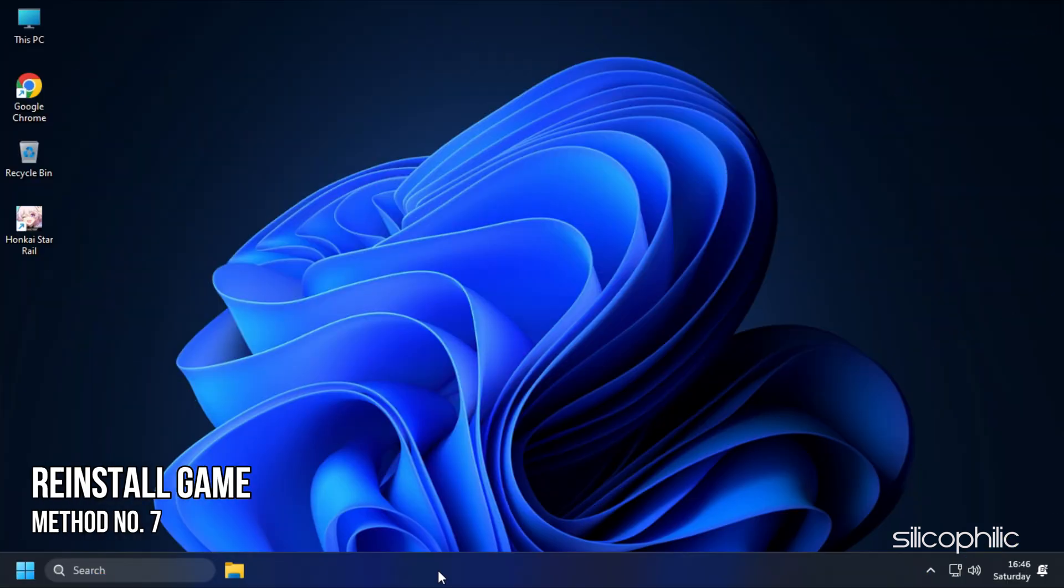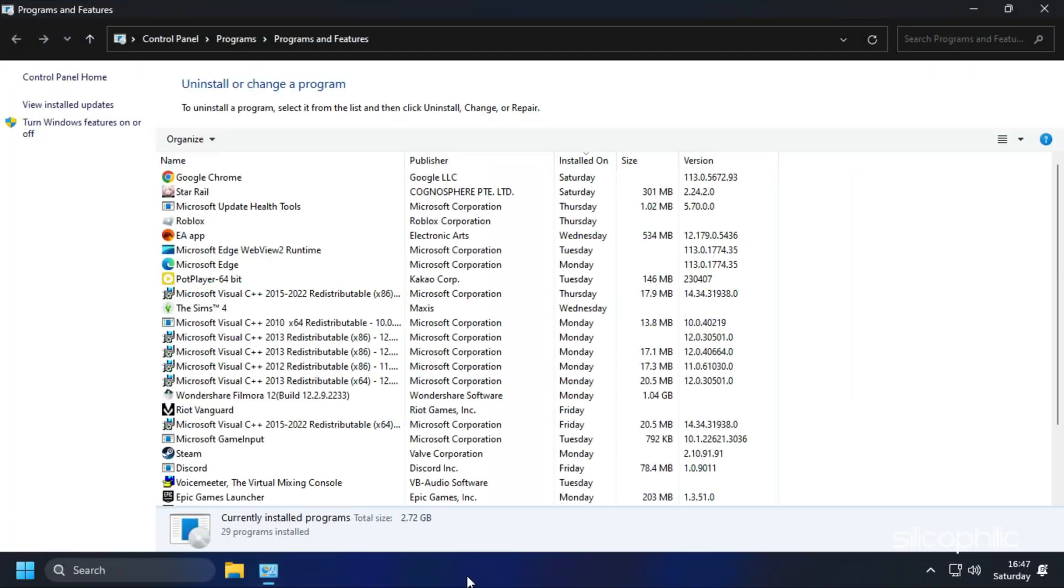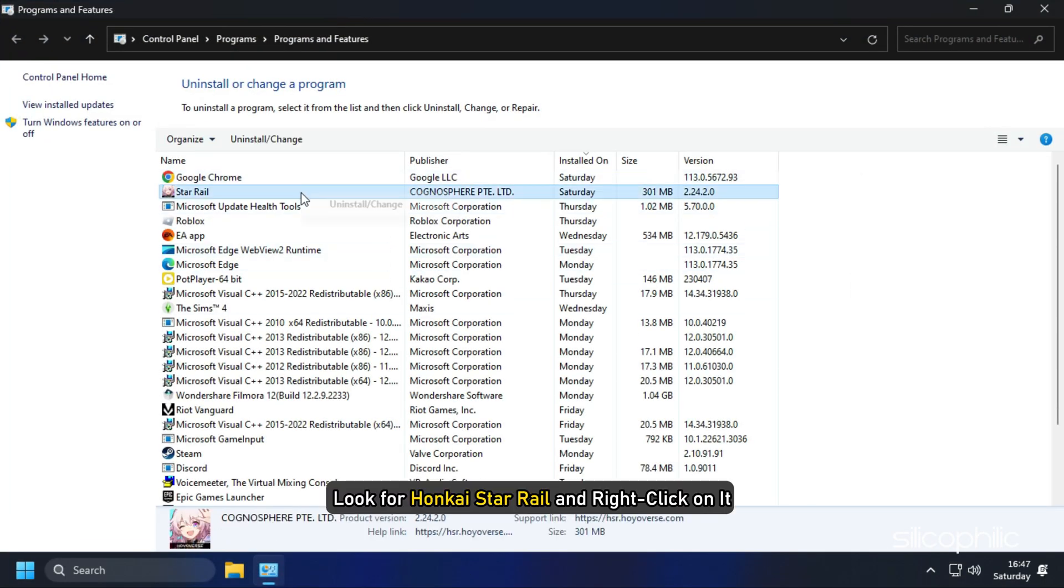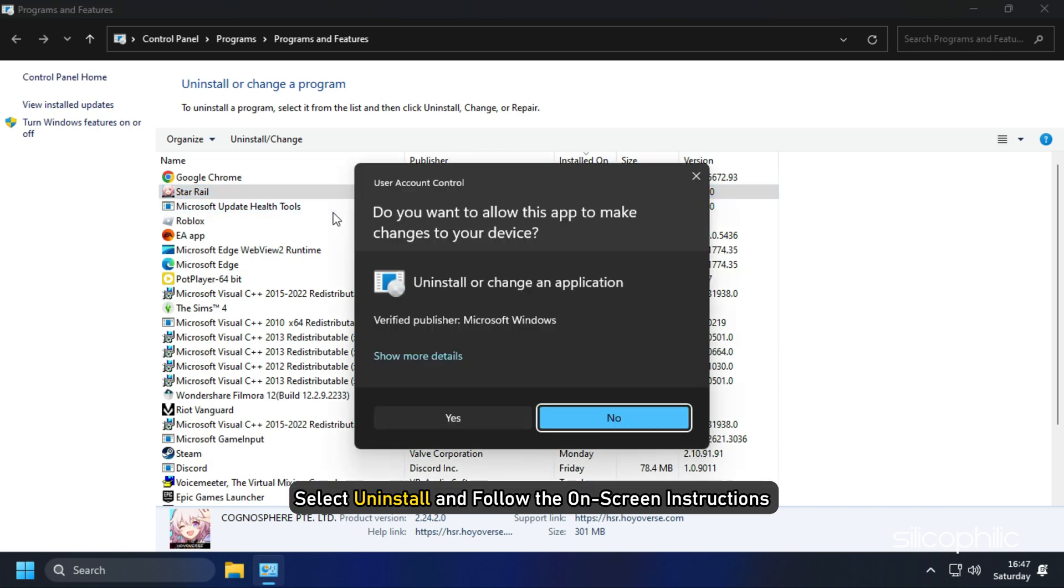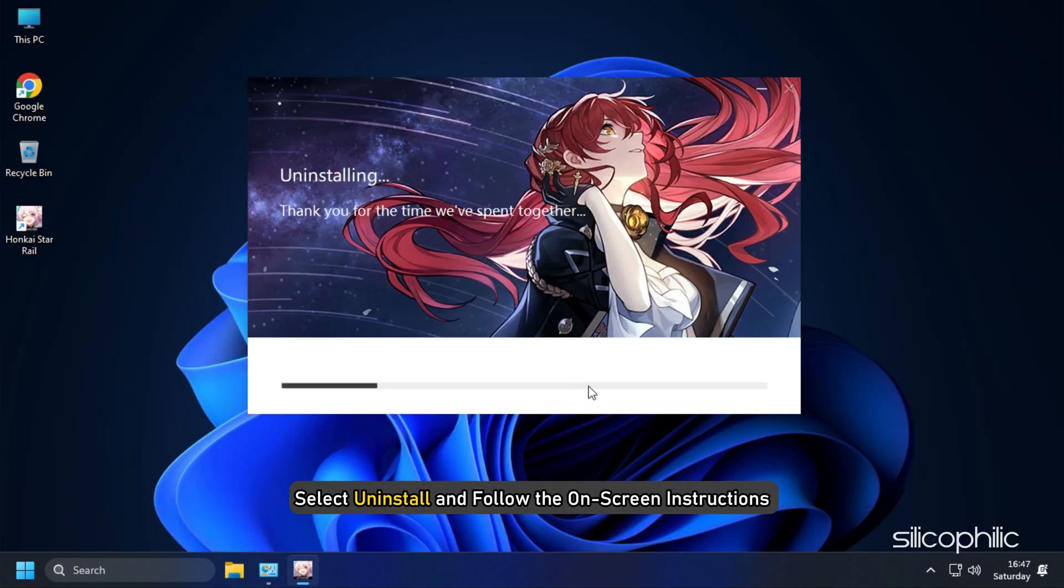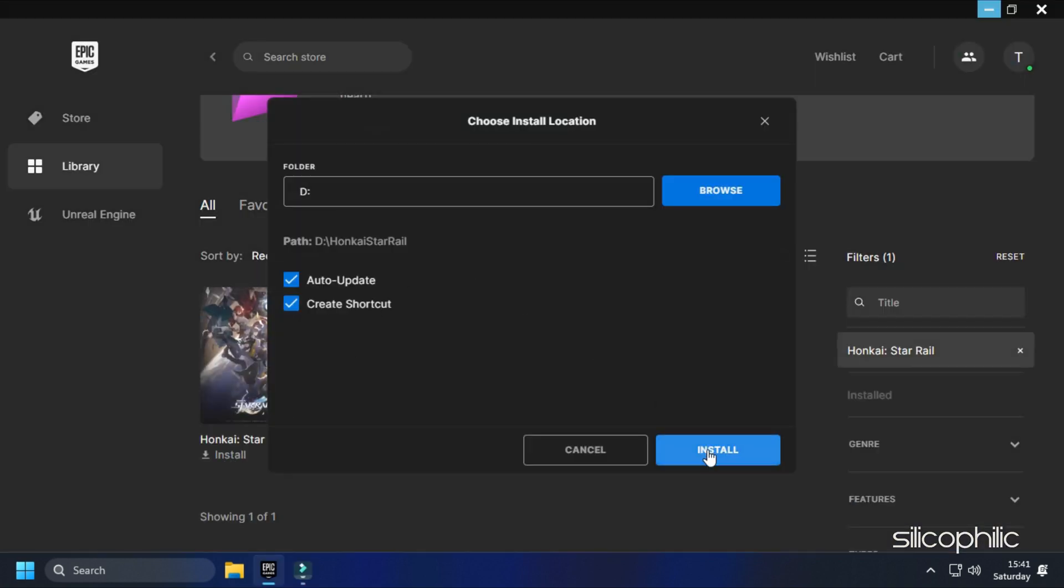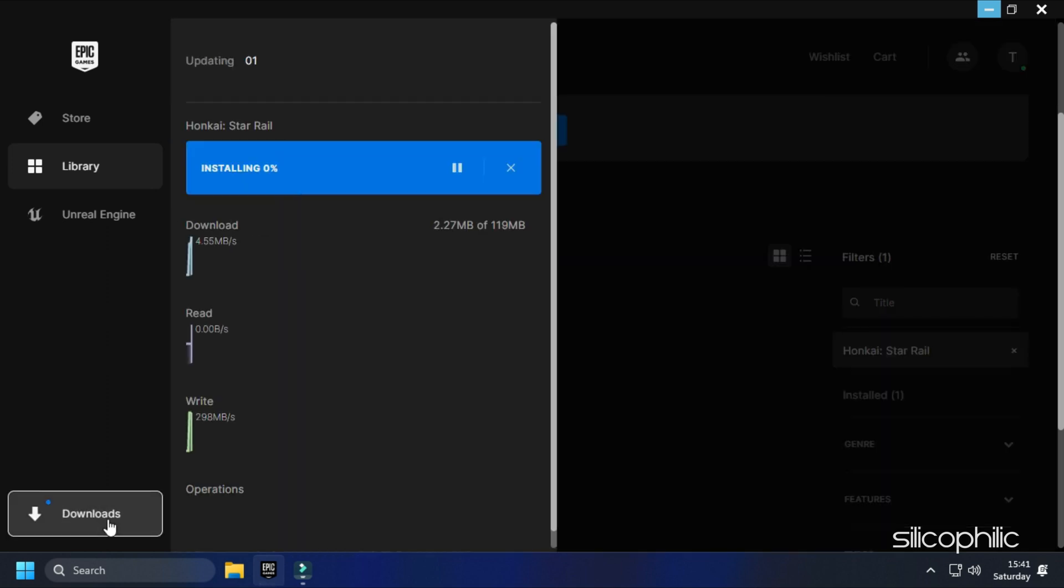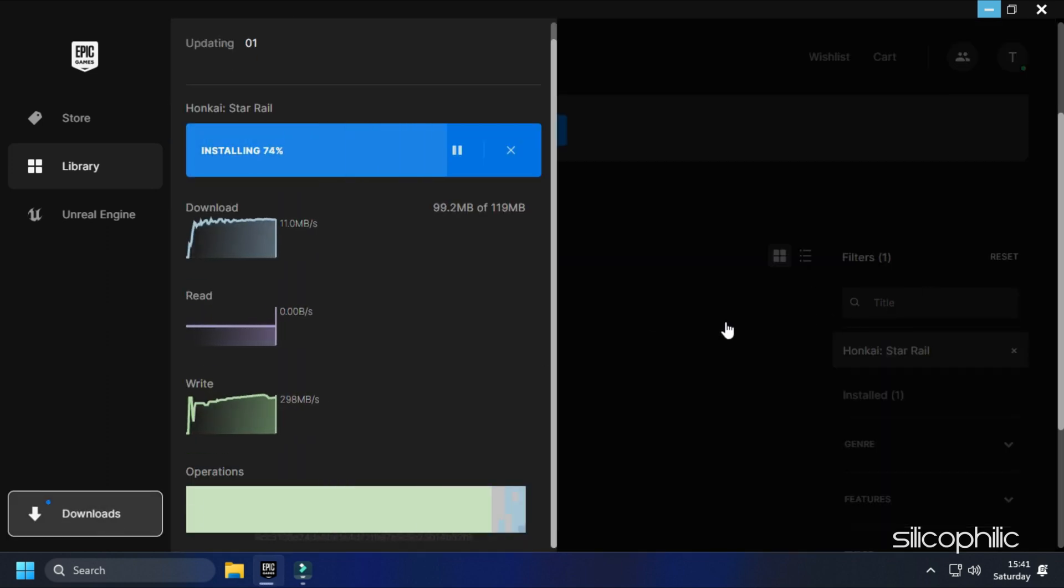Method 7: The next thing you can do is reinstall the game. Open Run again and type Appwiz.cpl. Press Enter to open Programs and Features. Look for Honkai Star Rail and right-click on it. Select Uninstall and follow the on-screen instructions. Now install it from Epic Games Launcher and see if the issue is fixed.